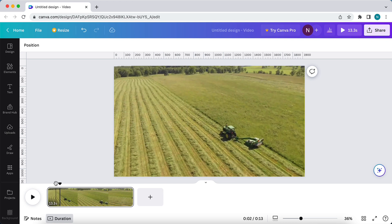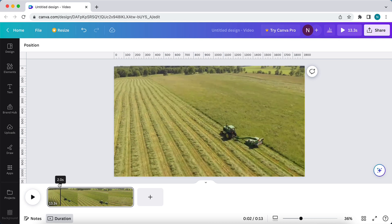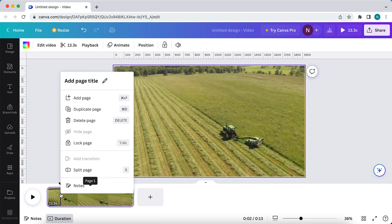What I can do is move this cursor to 2 seconds. The cursor is at 2 seconds in the video, and what I can do right now is tap with my right mouse on it and then tap on split page.